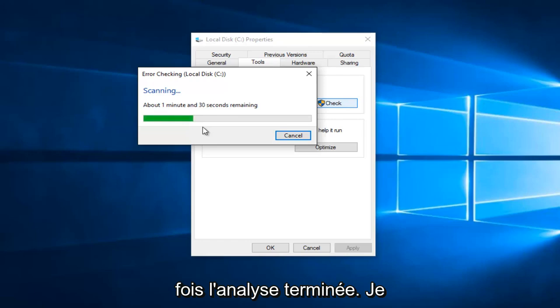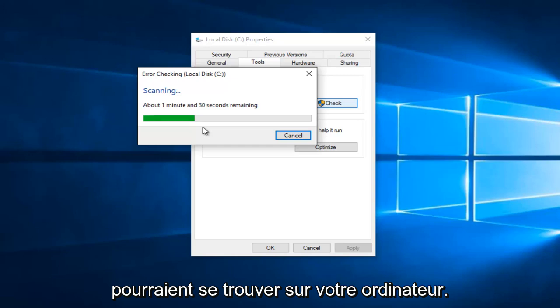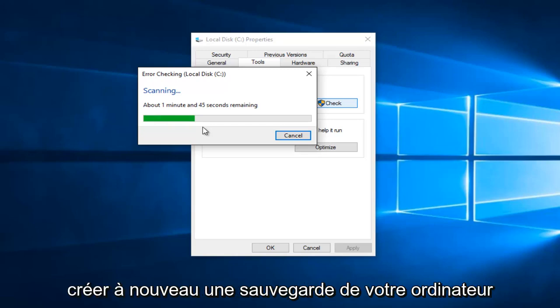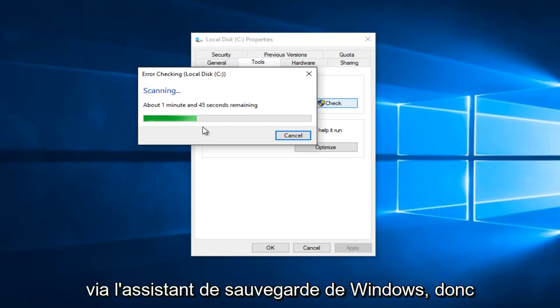After the scan is complete, I would recommend checking out other drives that might be on your computer. Do the same error checking scan with them as well. Restart your computer and then try to create a backup again of your computer through the backup wizard in Windows.